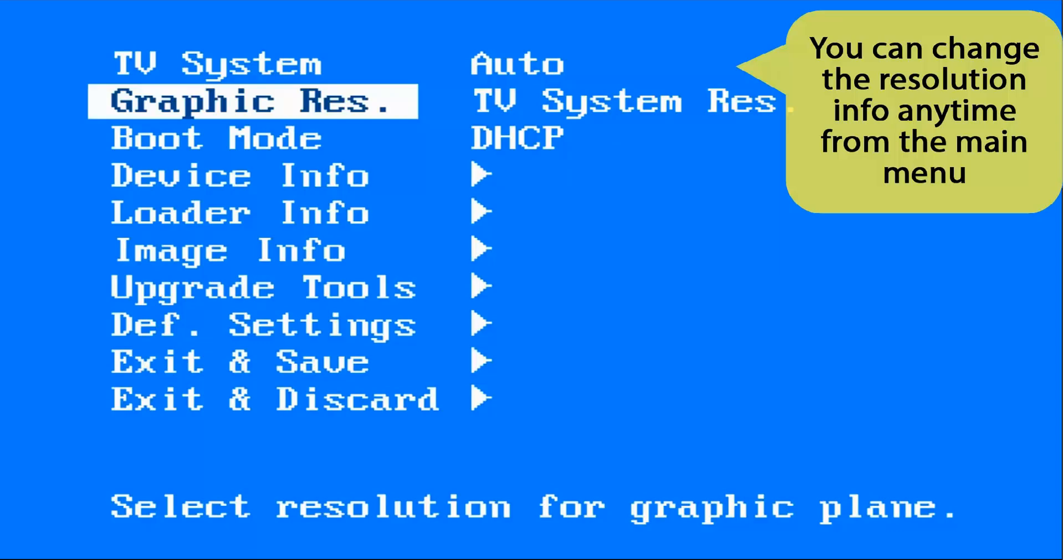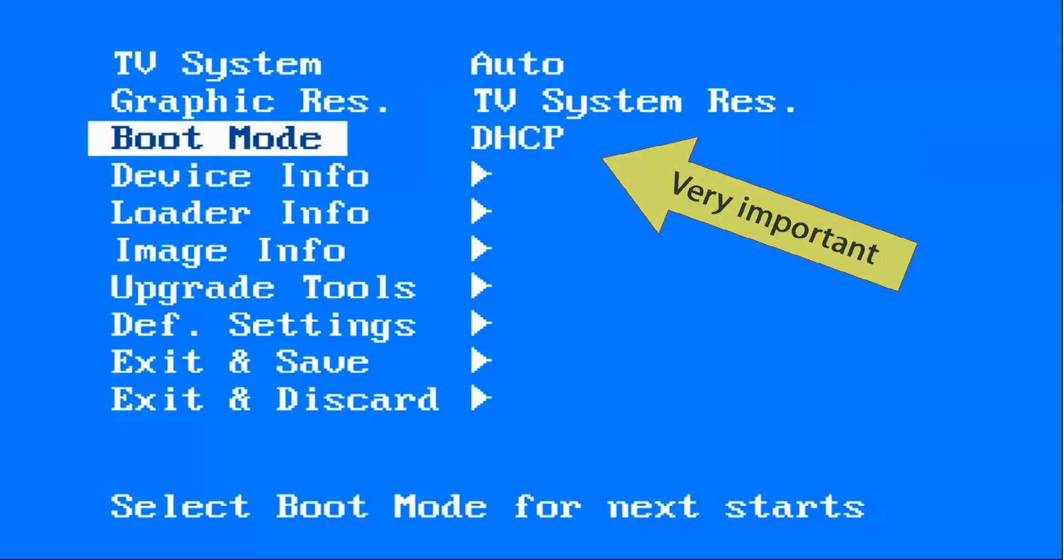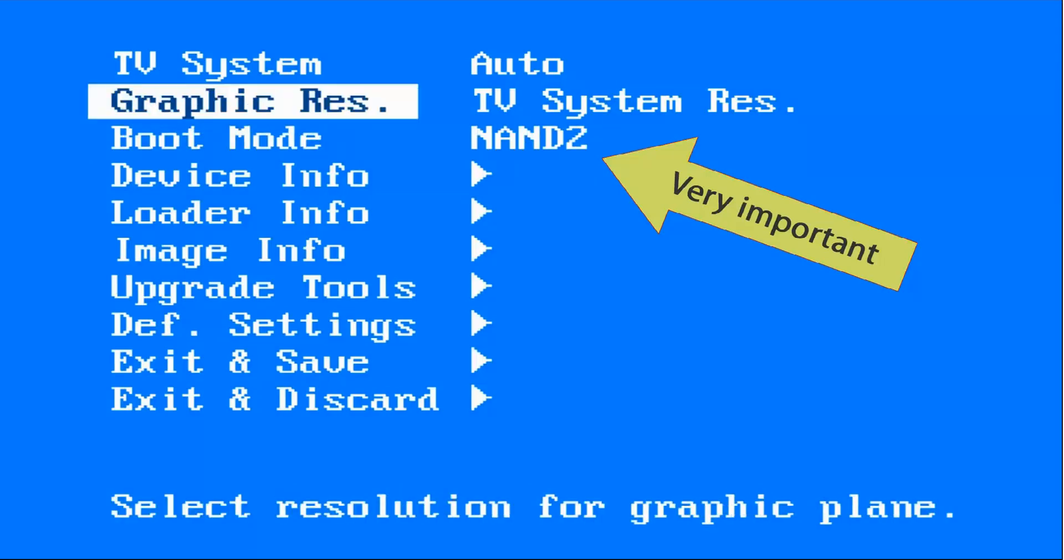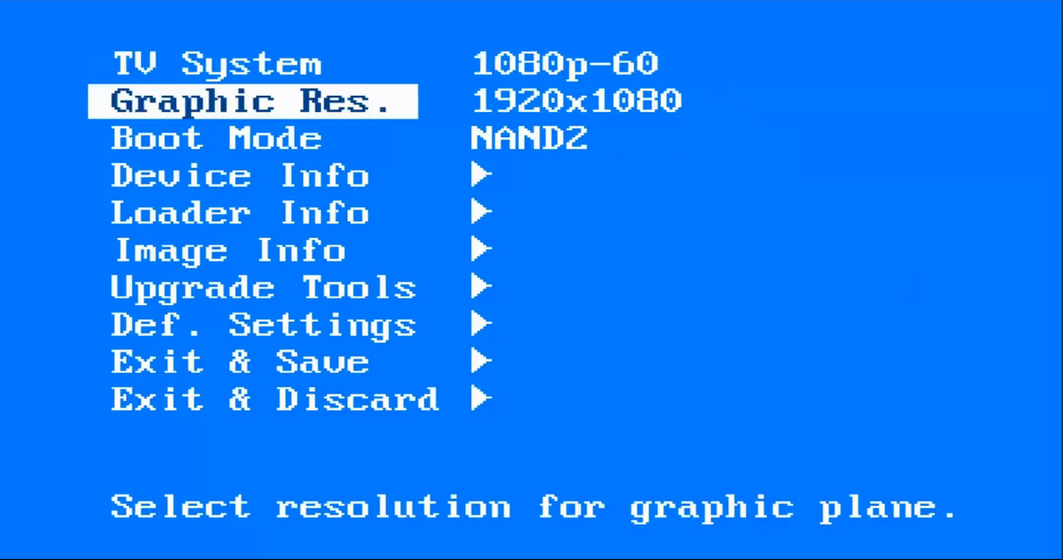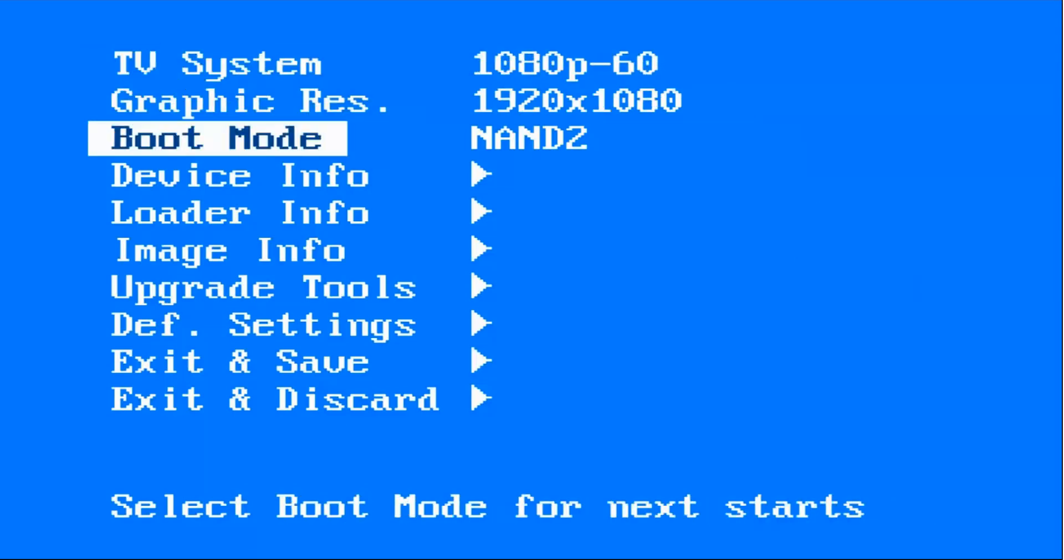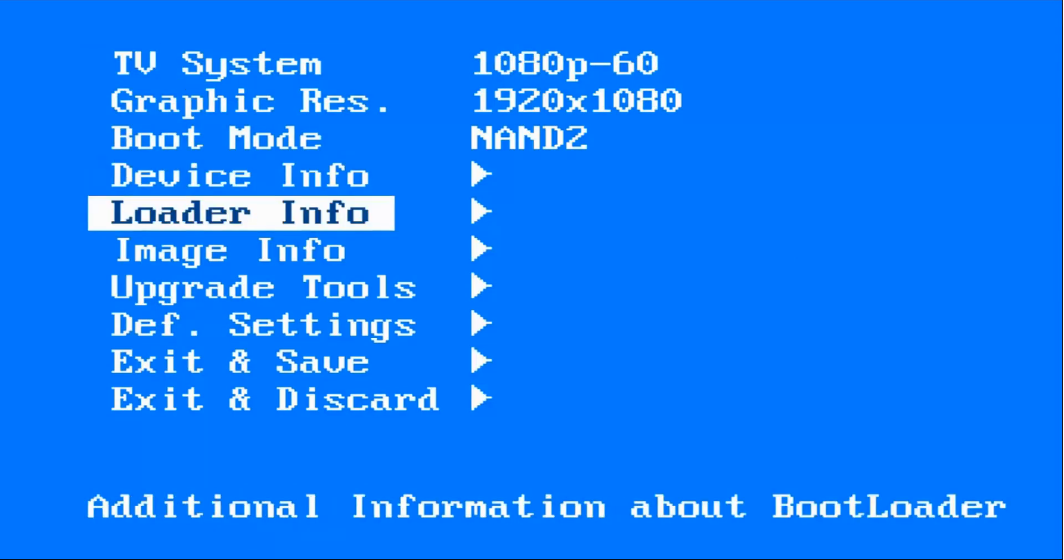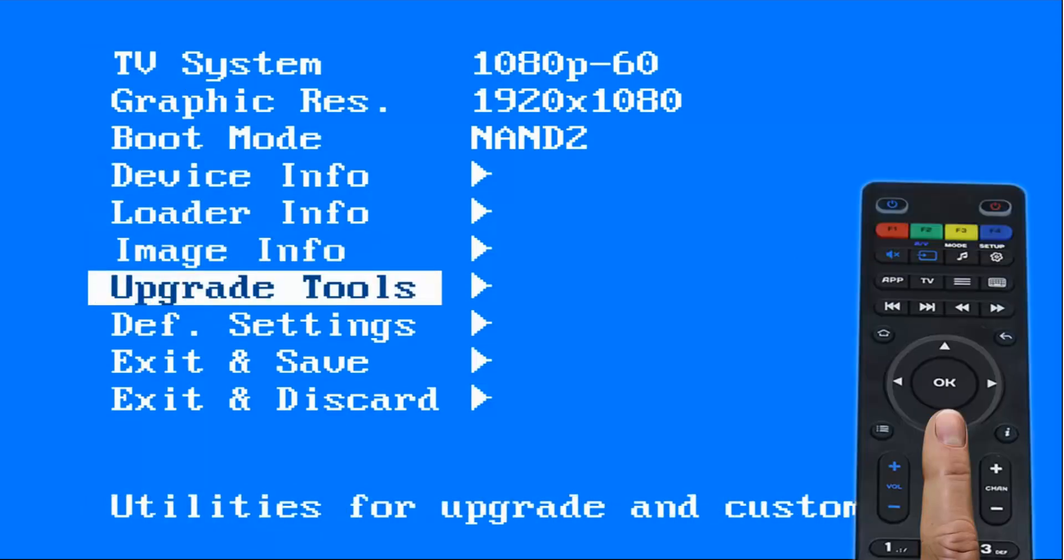You can always change this information later from the inner portal or from the outer menu. Now here on boot mode, make sure to select NAND or NAND 2. NAND 2 will easily force the latest update available after connecting the receiver to the internet.